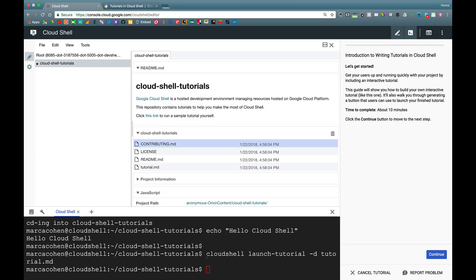All I had to do was run Cloud Shell launch tutorial minus D for developer mode, and then the file in this current environment that I want to be the specification of the tutorial. And that starts it just like the hyperlink did in my previous example.